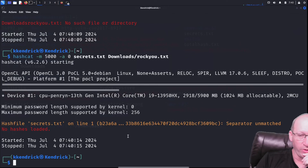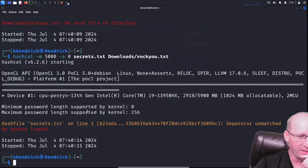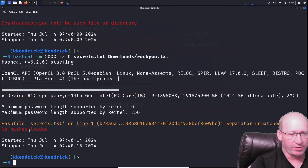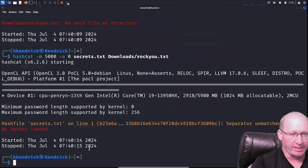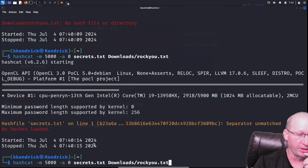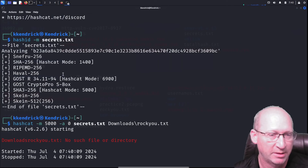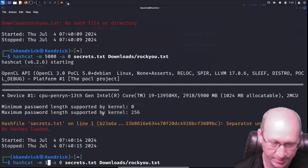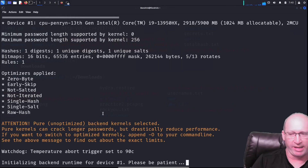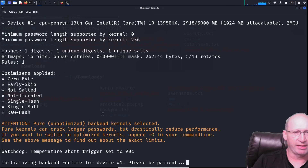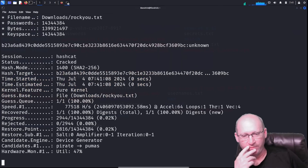It's not finding it — maximum password length supported is zero, and it says the hash is unmatched. That's because we specified SHA3 (code 5000) but it's actually SHA2. We need to come back in and change the code. If I scroll up in the hash-id output, I can see SHA256 is code 1400. So I'll put 1400 in now and run it again.